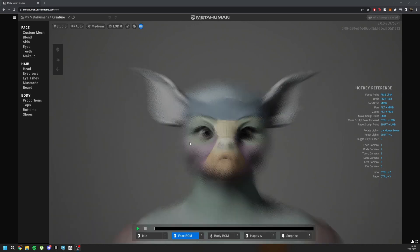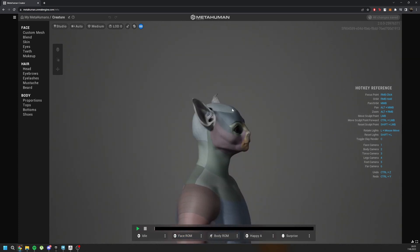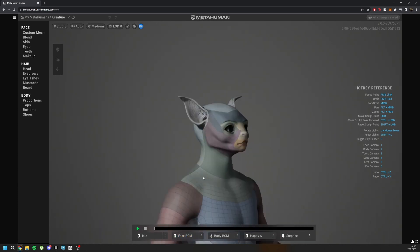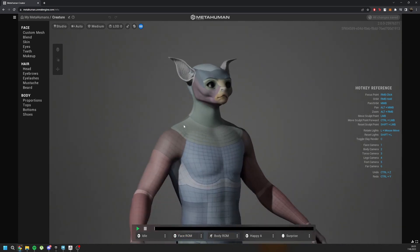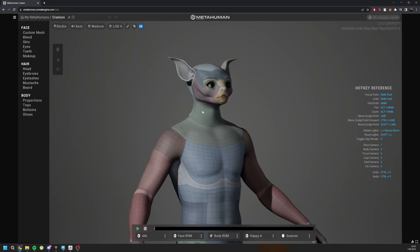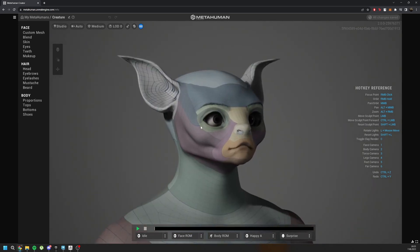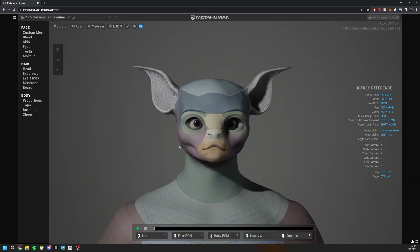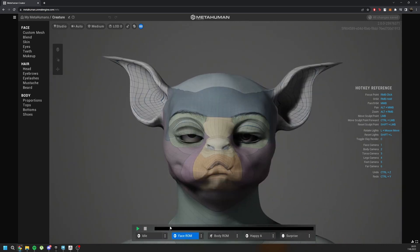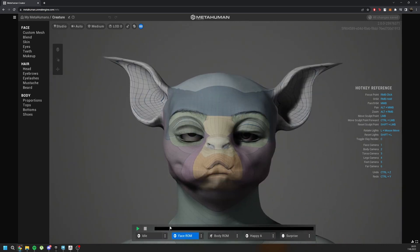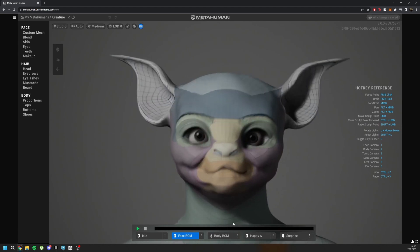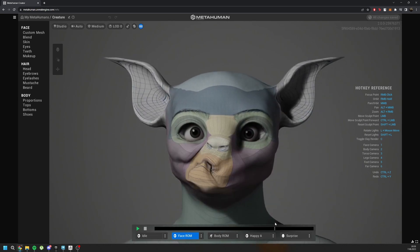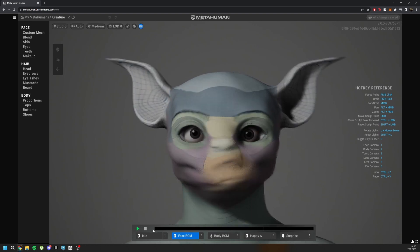And as you can see, it only transferred the face part. For the other parts, for example, for the shoulders and the neck area, it automatically blends with the original metahuman mesh. So this workflow is not for me. And also for the facial animation, we get some deformations like this. But in metapipe, there are no deformations like this. So we are using metapipe for this.